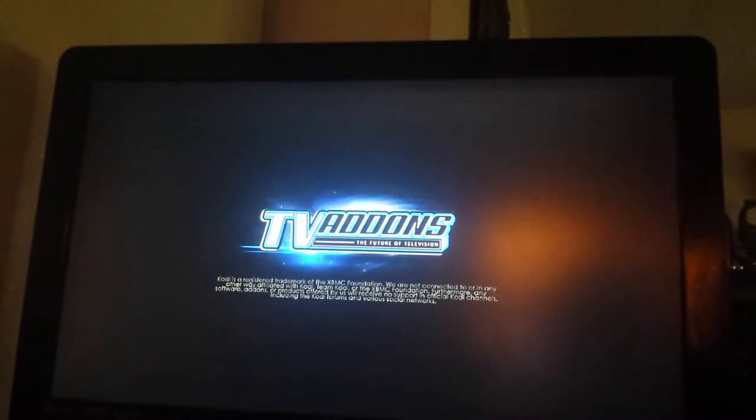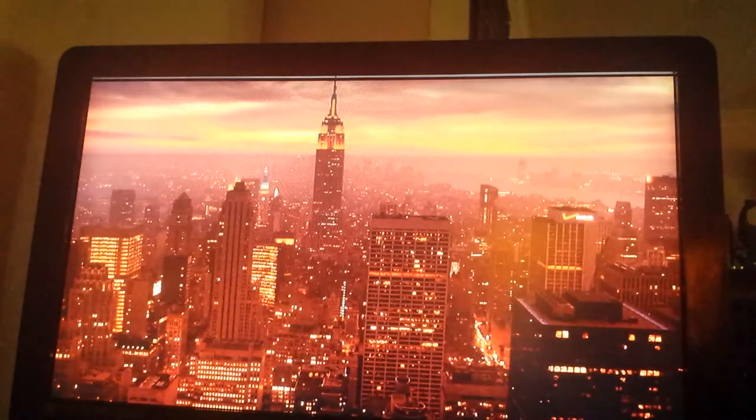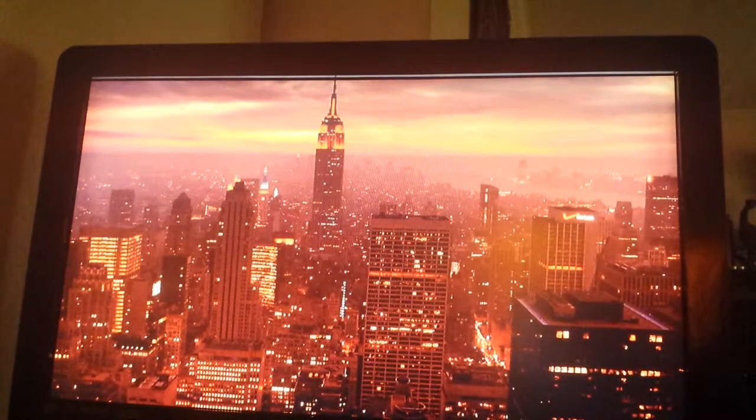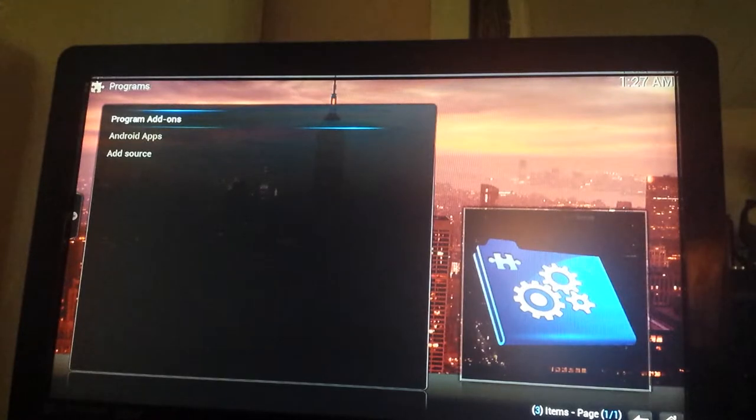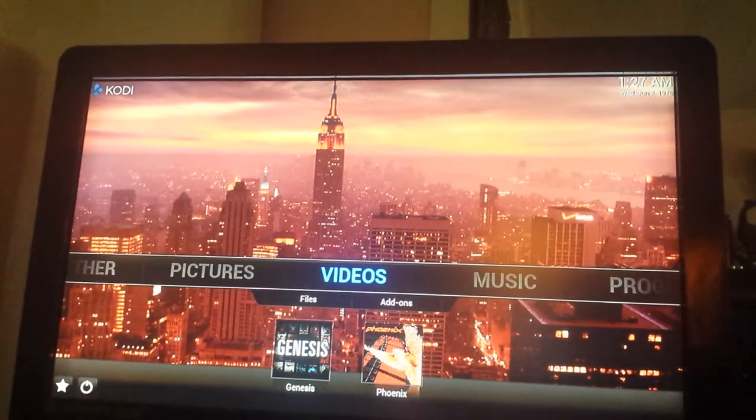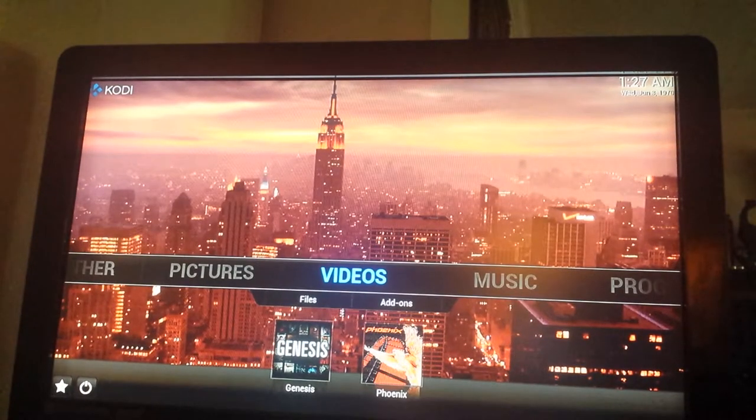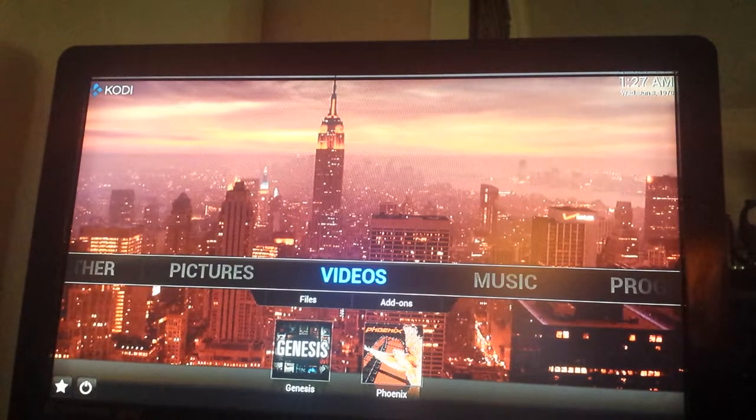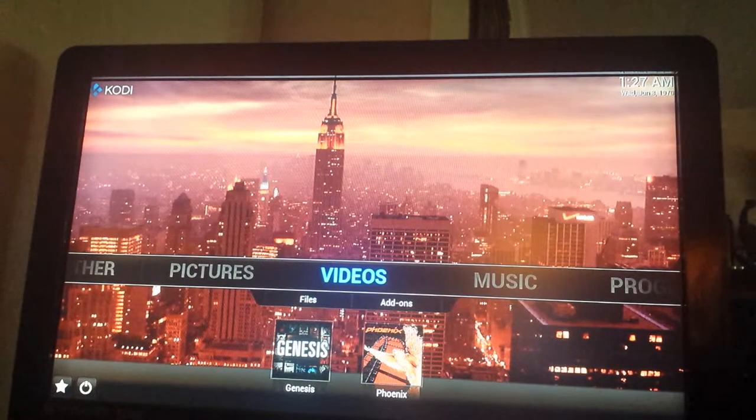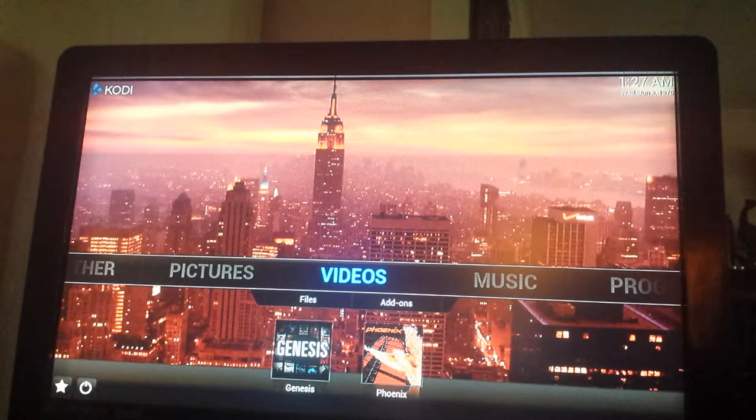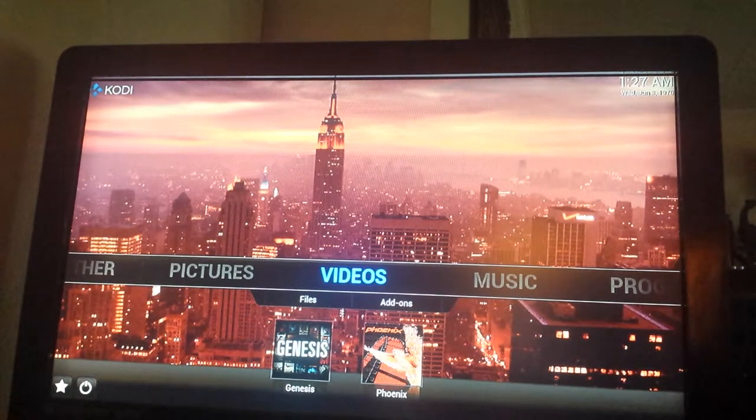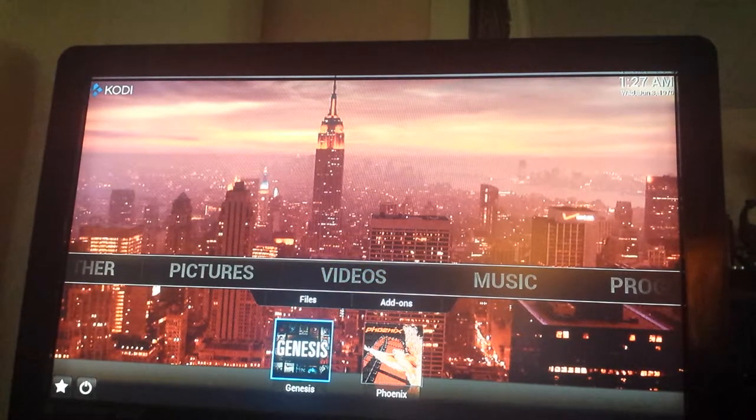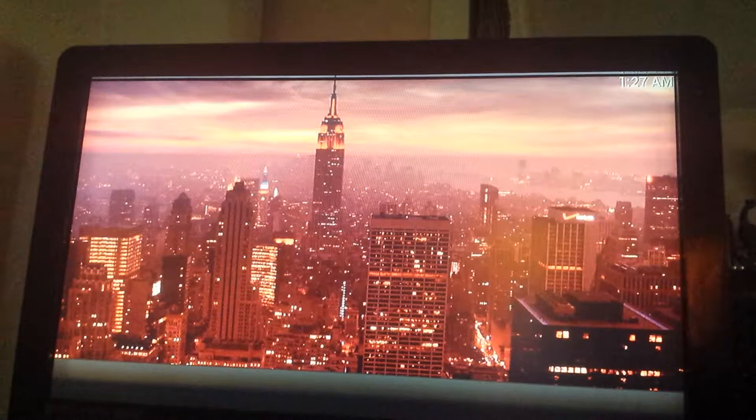I'm really excited. You guys are going to be in for a real treat. Okay, let's get out of that. And here we are. This is like the major command station. So it's already on videos. You want to click down and open up Genesis.